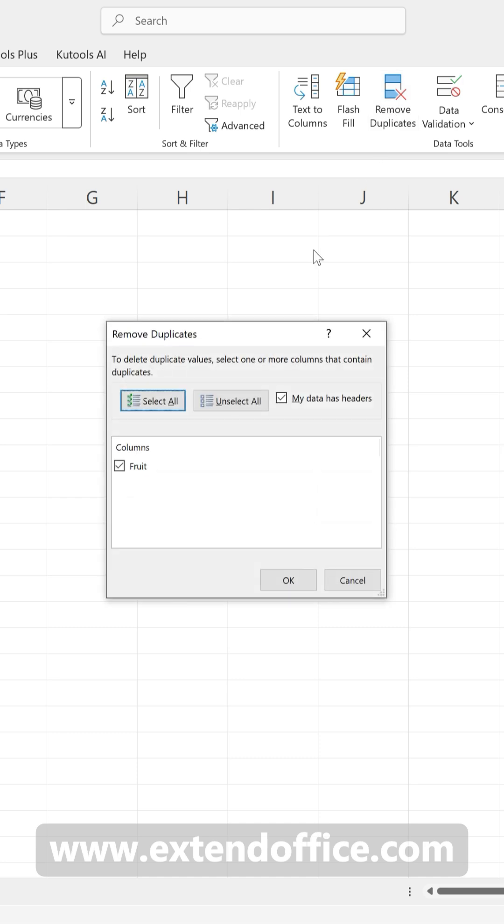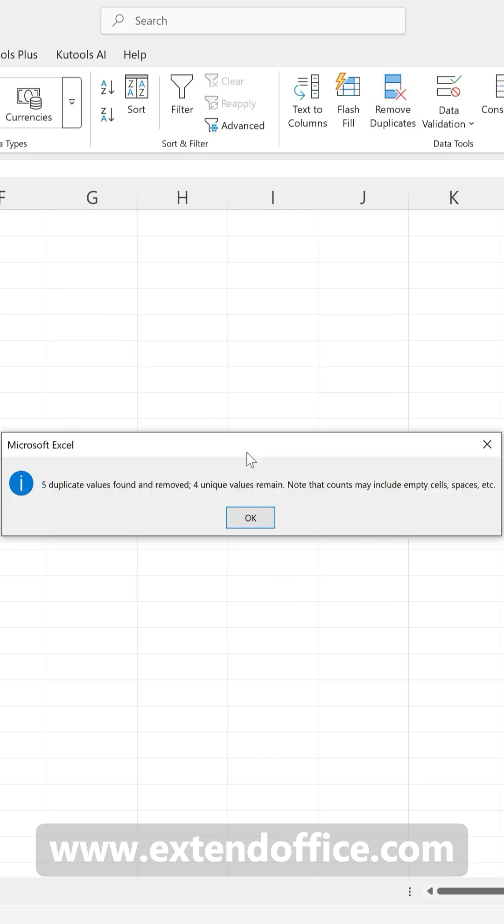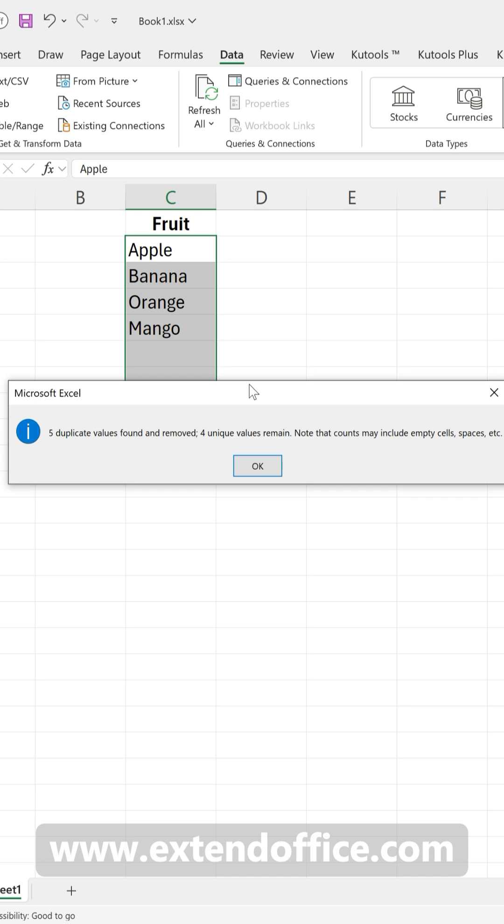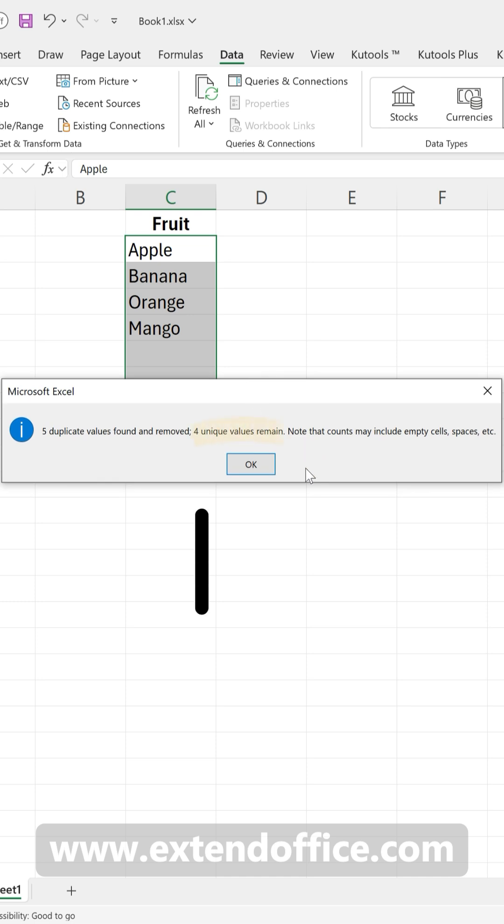A dialog will appear, click OK. Excel will then tell you how many unique values remain.